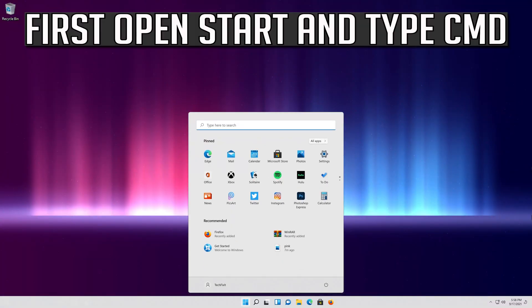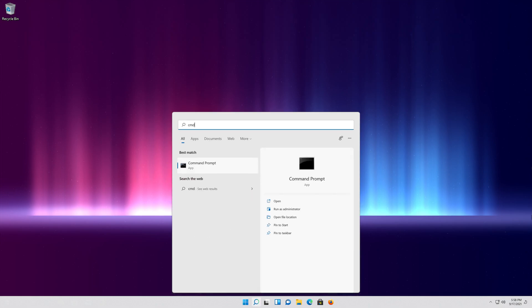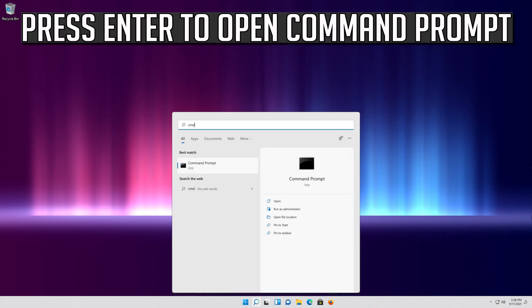First, open Start and type cmd. Press Enter to open Command Prompt.